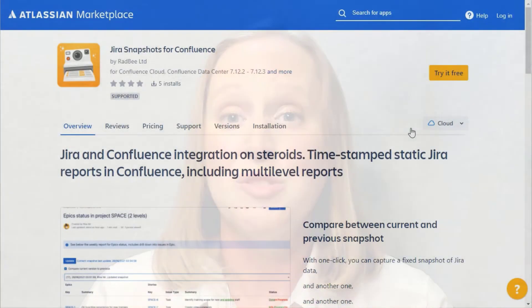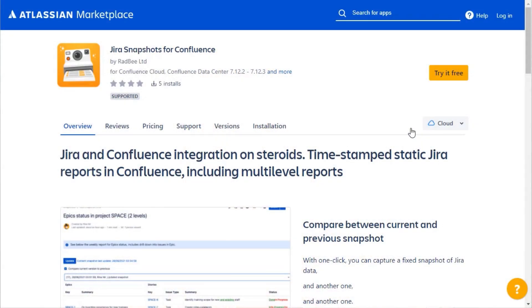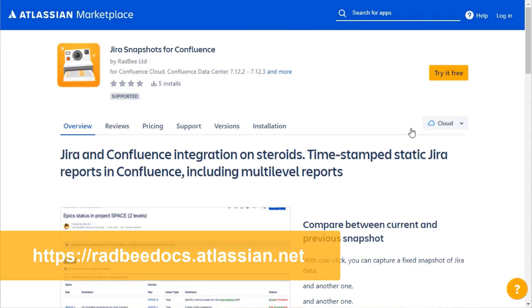There's no need to export information, manually create a time-consuming report, and email it to my manager. Status reports are easy with Jira Snapshots for Confluence. Start a free trial from the Atlassian Marketplace, or save the documentation for additional use cases and information.